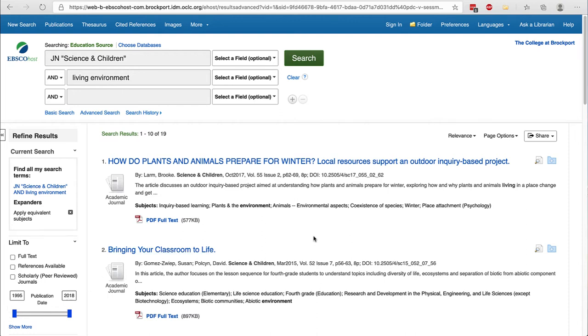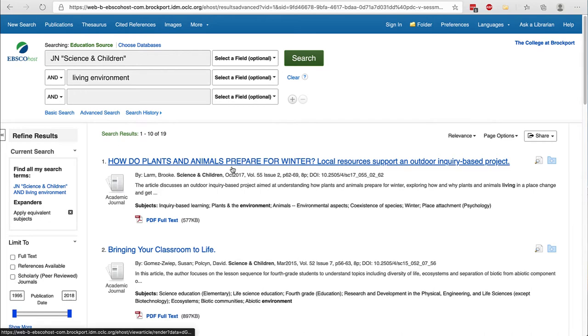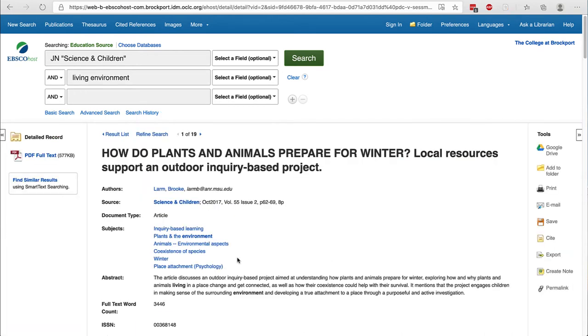If you're interested in a specific article, click on the title to learn more. You can read the full abstract on this page and see the PDF on the left.